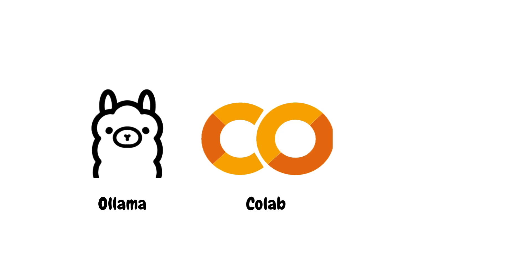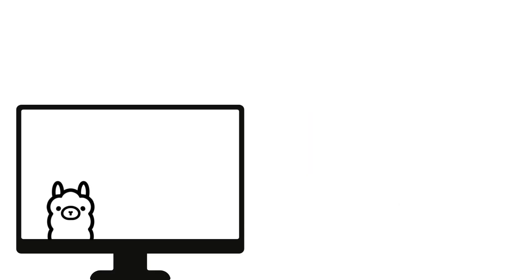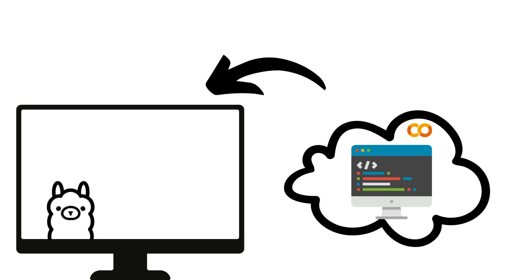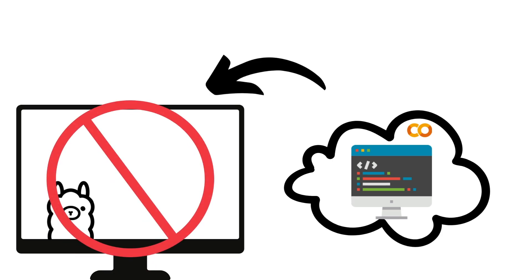Finally, you'll need a free account with Ngrok. Since Llama 3 will be running locally on your machine, but the code that runs your agents is on Google Colab, we need to make Llama 3 accessible to Google Colab. That's where Ngrok comes in.